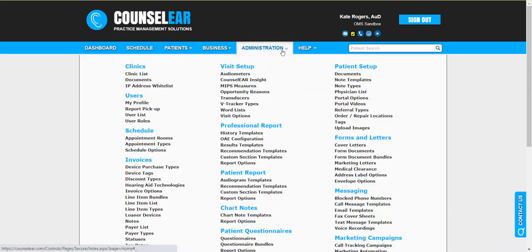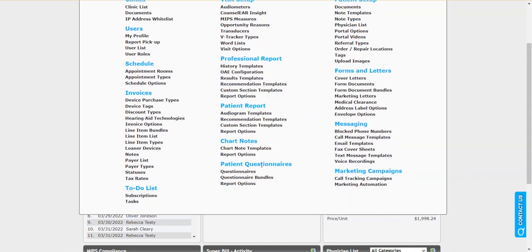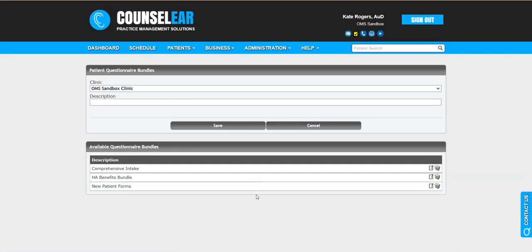So what we're going to do first is we're going to go to Administration in the top menu bar and then we'll go to Questionnaire Bundles. This is where you can actually set up the single or group of questionnaires that will be linked within an appointment notification email. This is an essential step for this process.